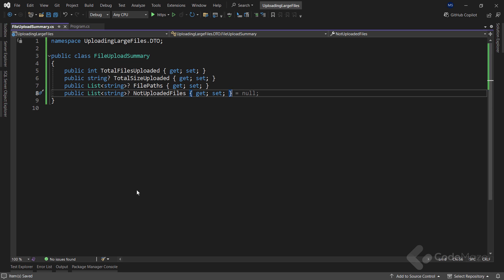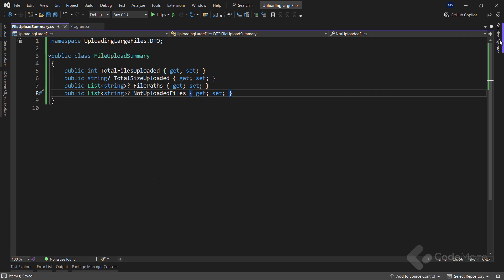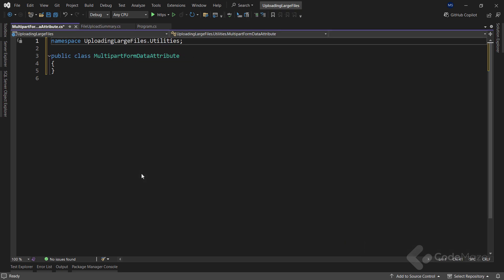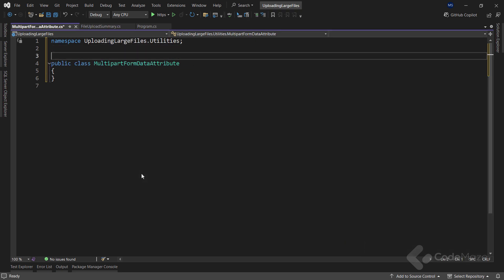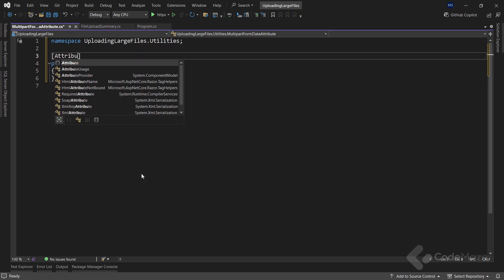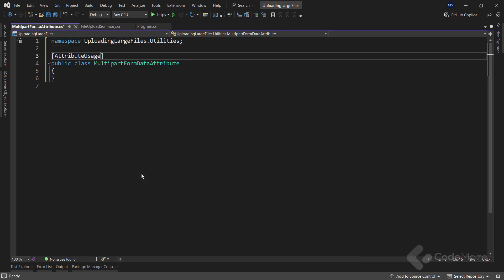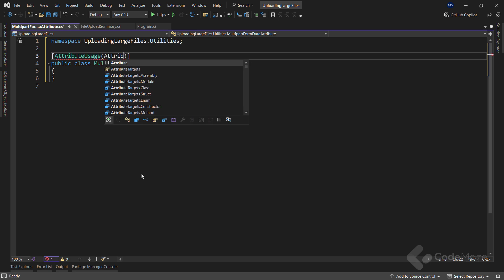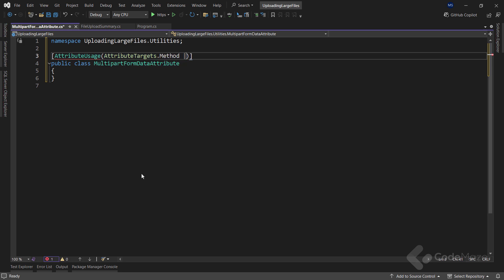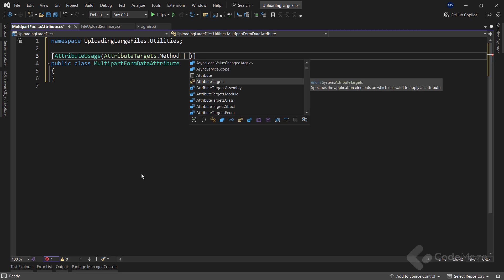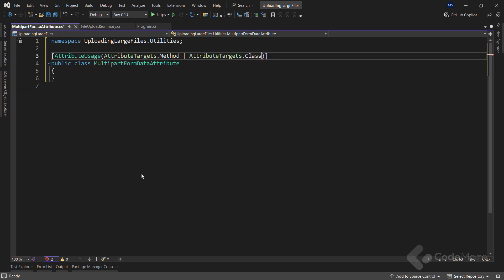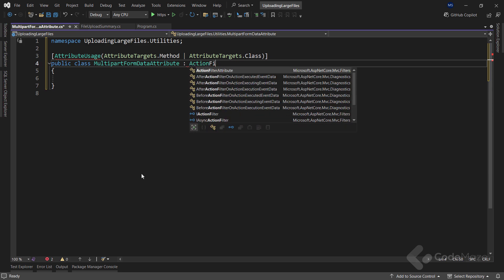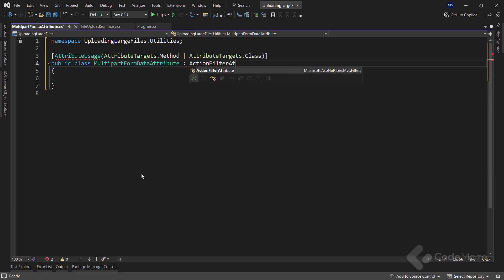Now, with this DTO prepared, I need two custom attributes in the Utilities folder to validate the content type of the incoming files and also to prevent model validation. So, let's create here a new class and name it MultipartFormDataAttribute. First, I will use here the AttributeUsage attribute to make sure that this custom attribute can be used only on methods and classes. Then, let's use the ActionFilterAttribute as a base class.